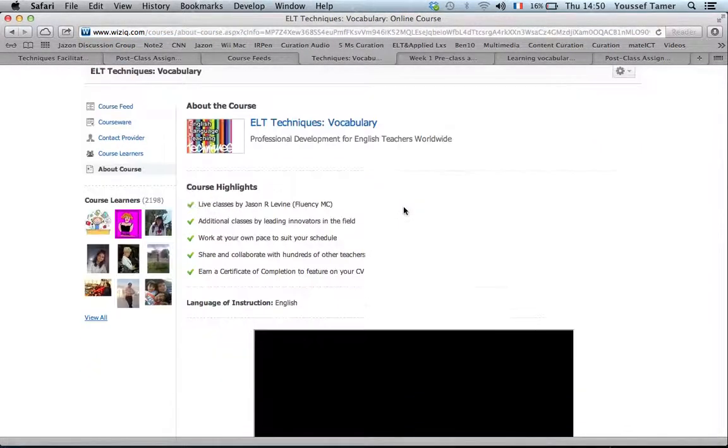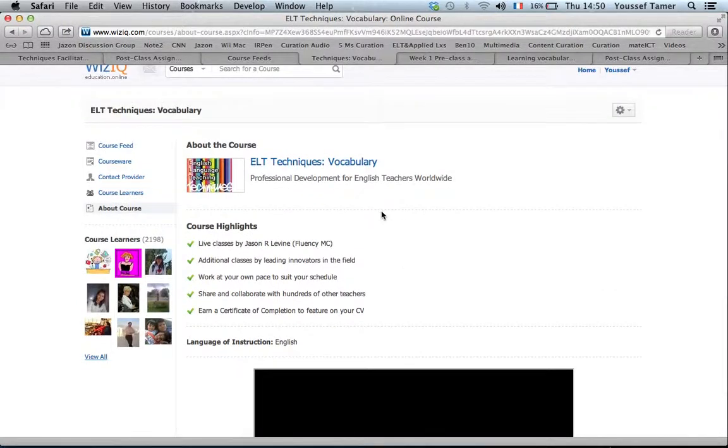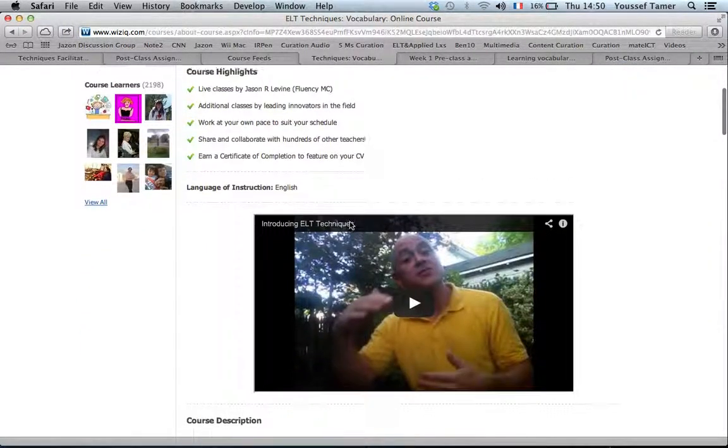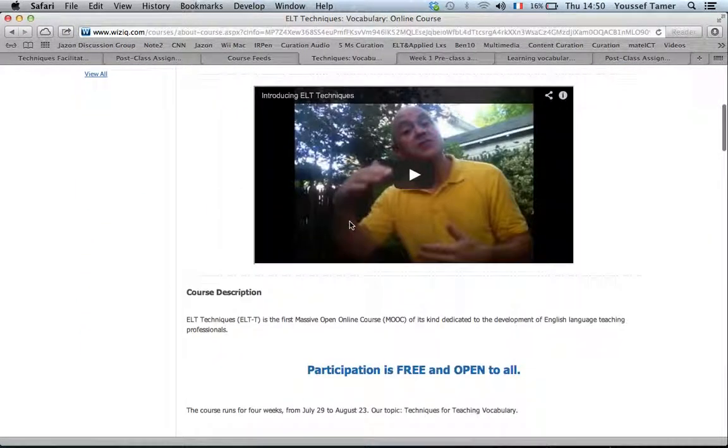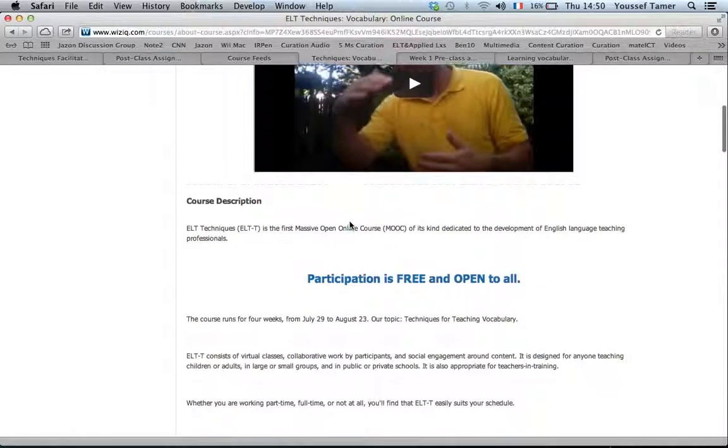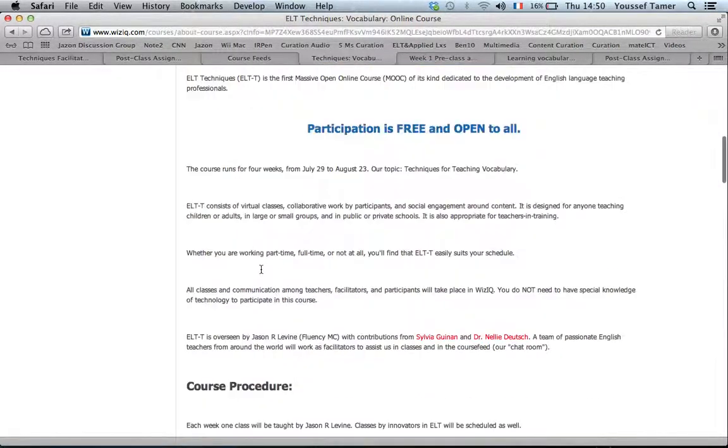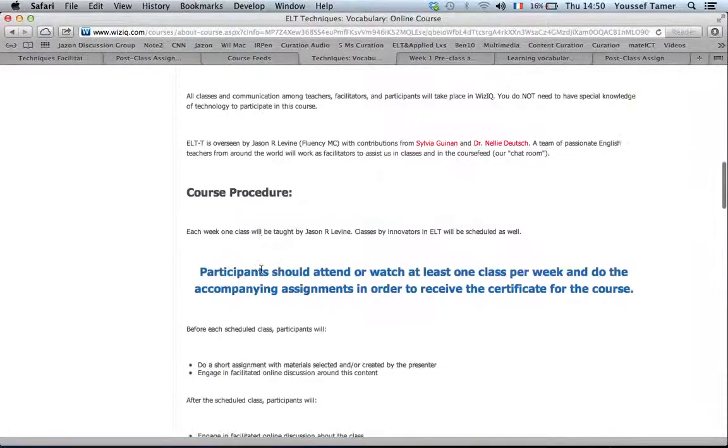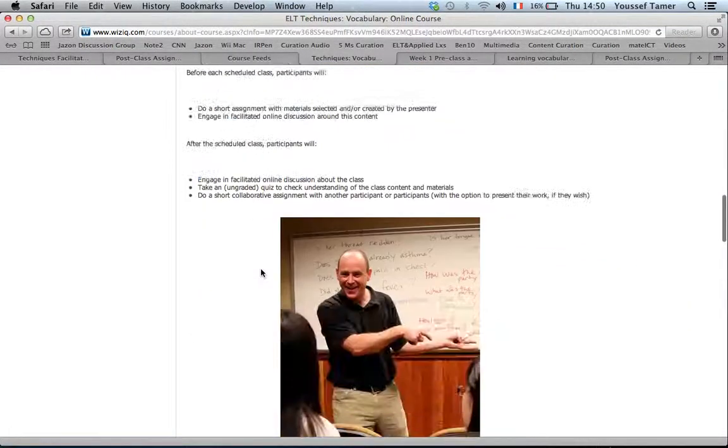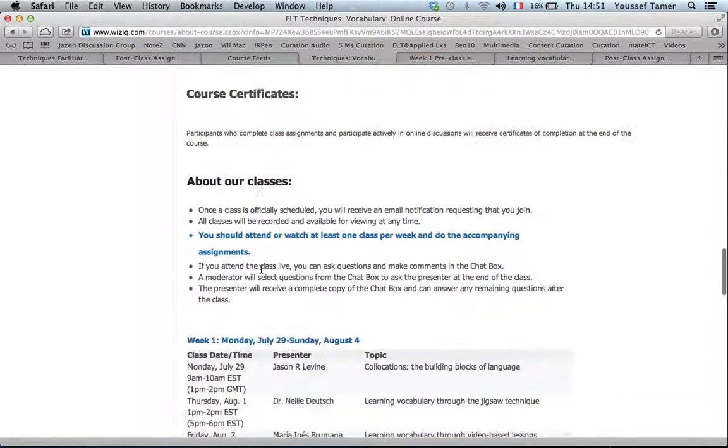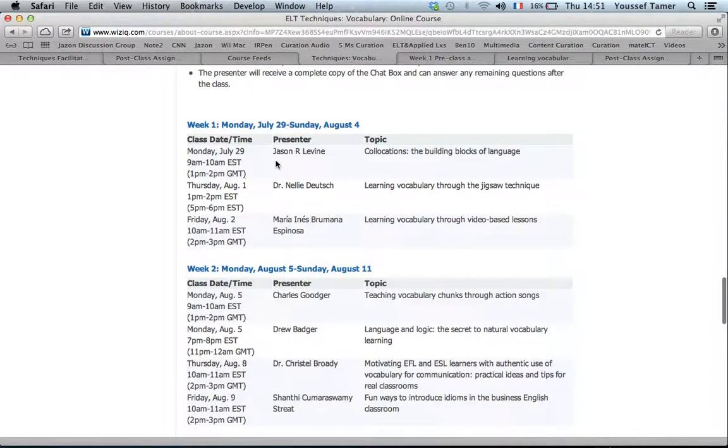Here you have about the course, the highlights, the presentation by Jason, the description and all the procedures, the number of classes you can see here, and the time for each class.